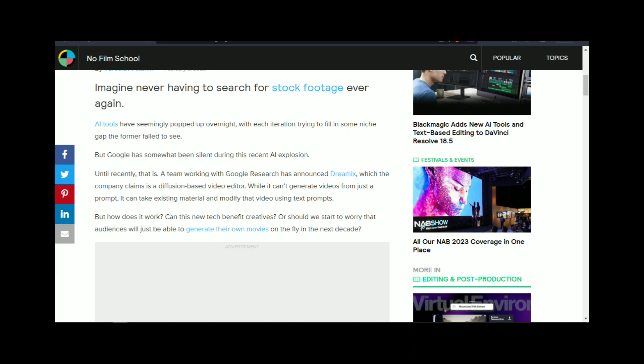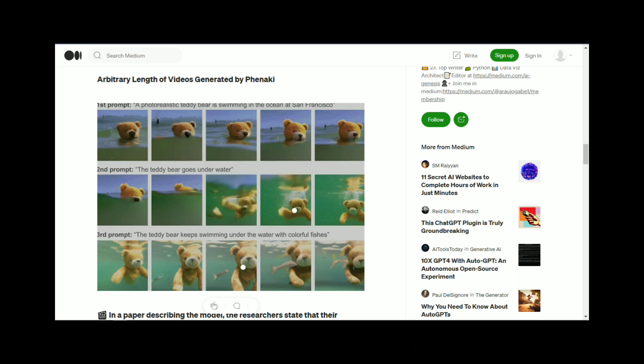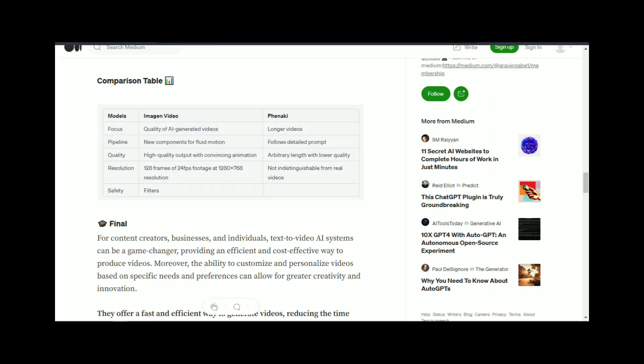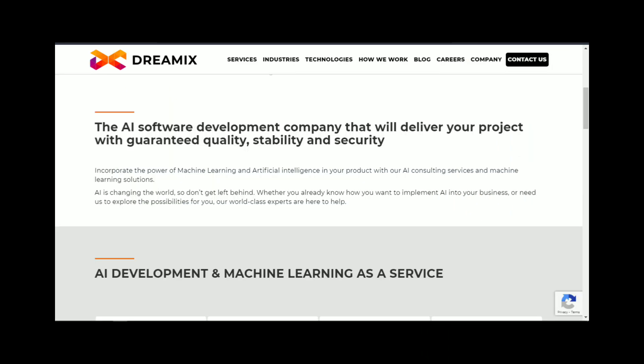Section 3: What are the applications of Dreamix? Dreamix has a wide range of potential applications. Some of the most obvious applications are in the fields of art and design. For example, artists and designers can use Dreamix to quickly create high-quality images for their projects, without having to spend hours creating each image from scratch.